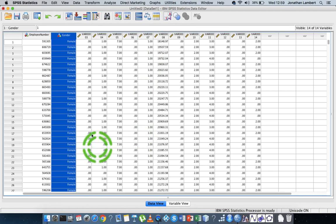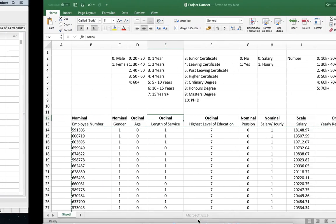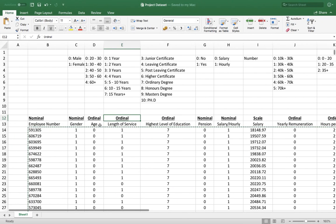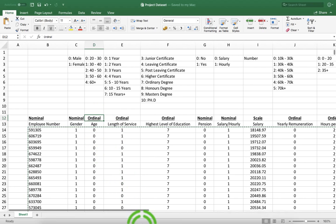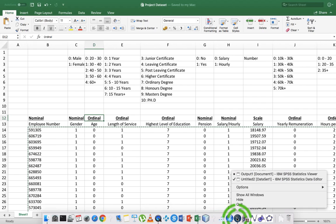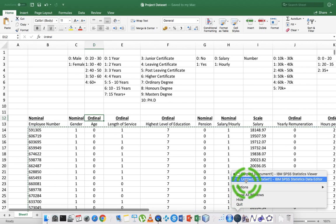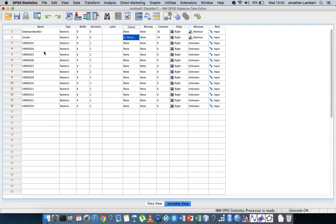The next variable that we have, the third variable, let me just go back into my Excel sheet to have a look at that, is the age of the individual, which is ordinal. So I'm going to go back into SPSS and I'm going to specify that variable. It's age, so let me go into variable view. So my next variable.